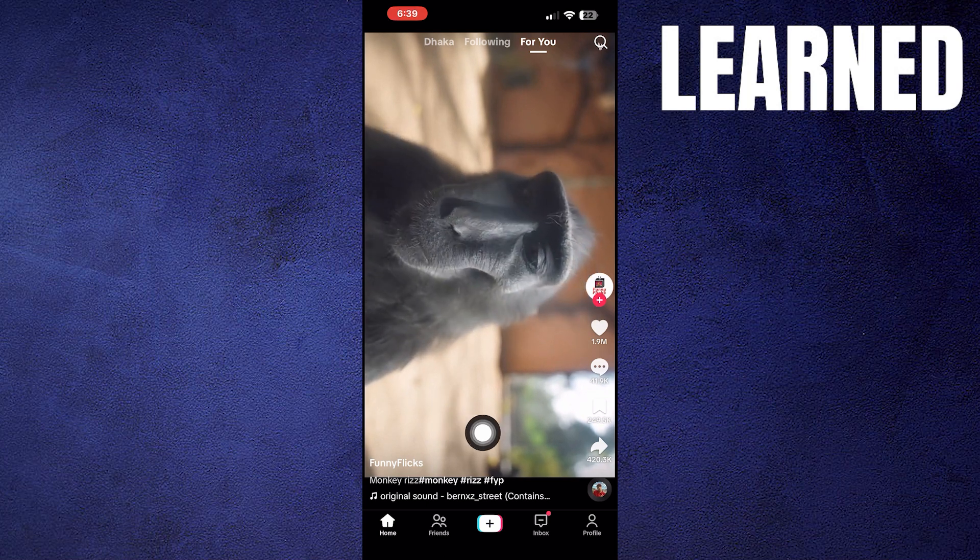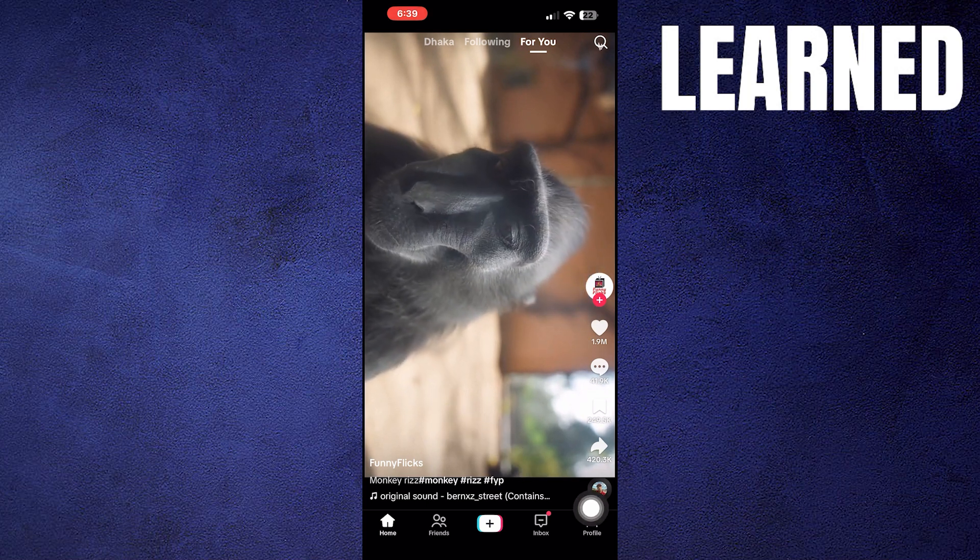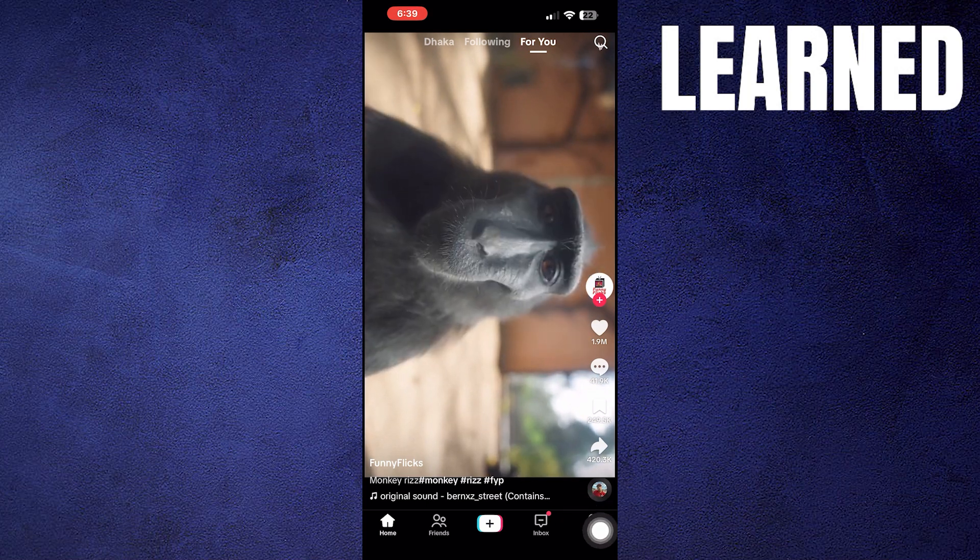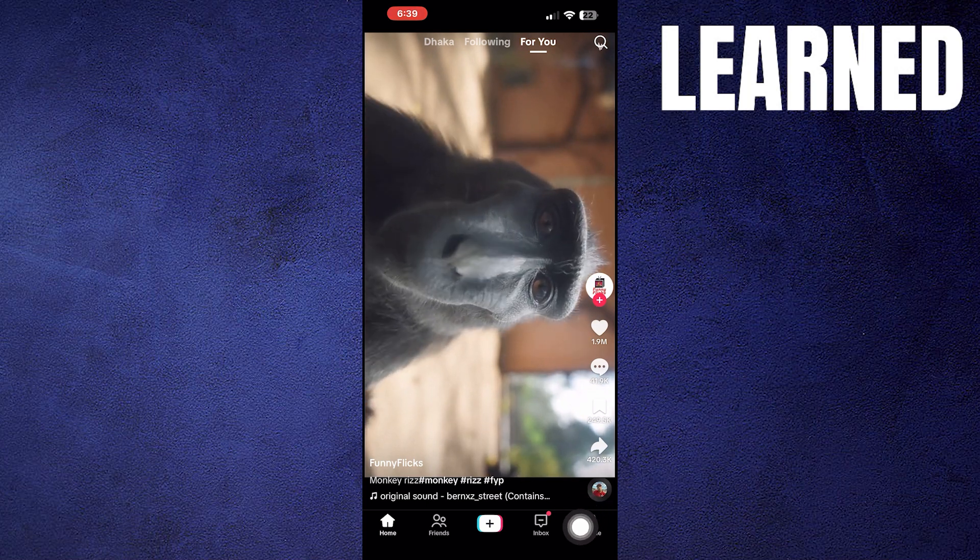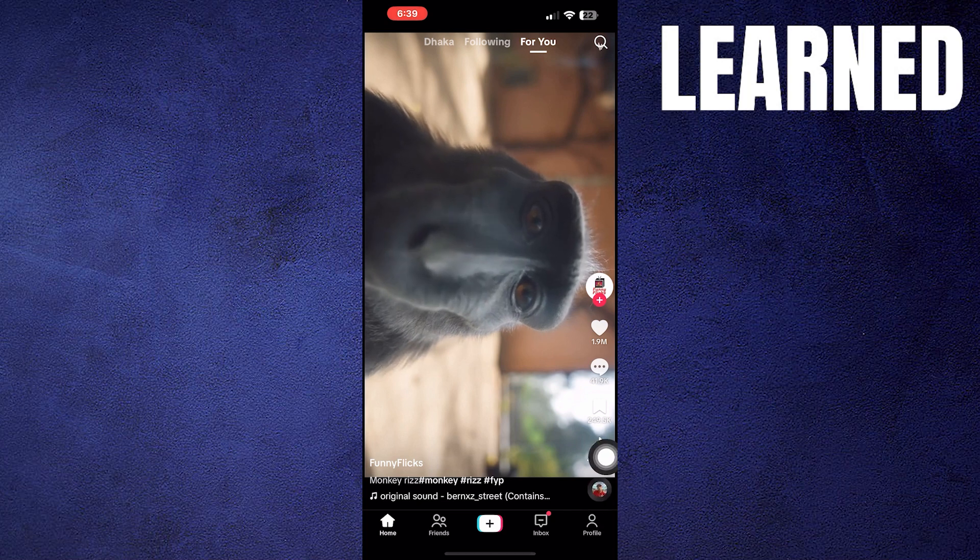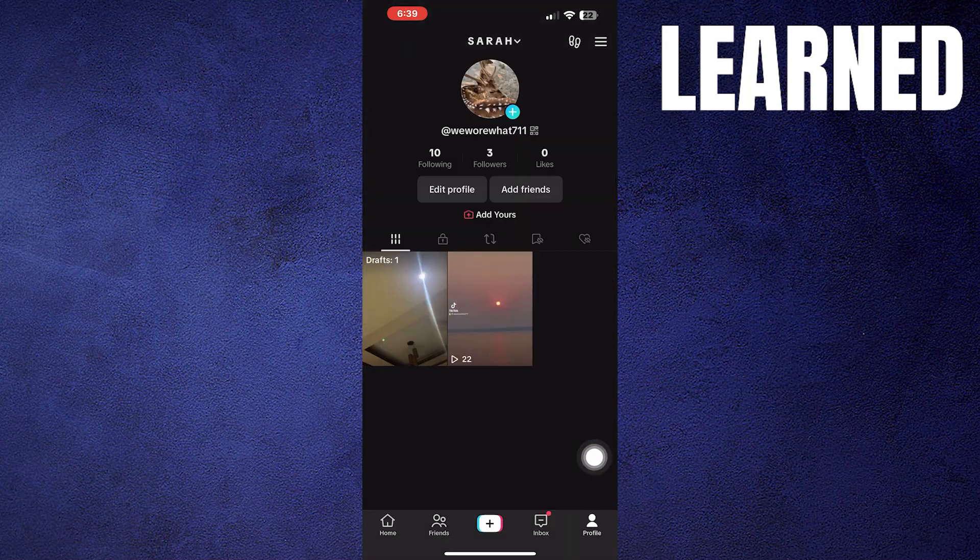After opening TikTok, tap on profile icon from the bottom right corner. Now from here, tap to see draft videos.